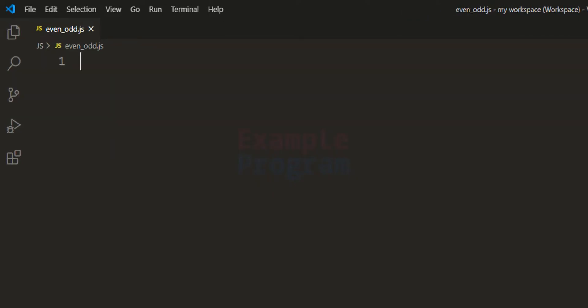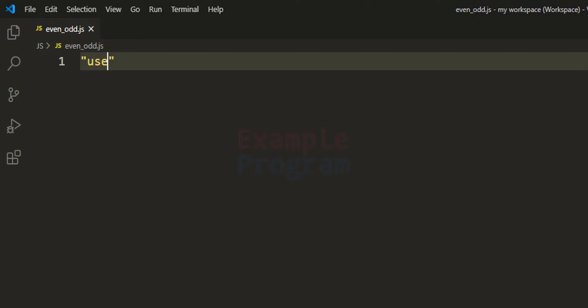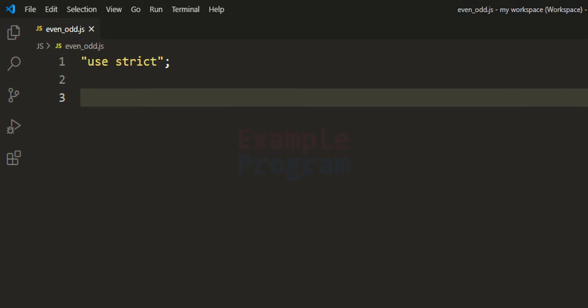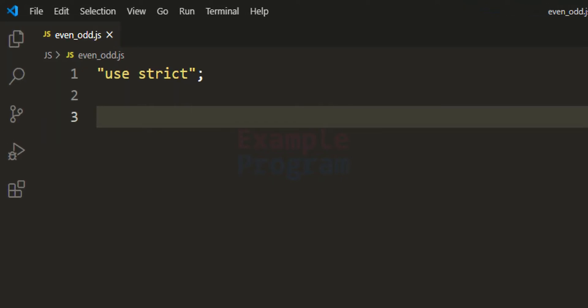The first thing we are going to do is enable strict mode, so I will say 'use strict'. After that, we will take user input using a module called prompt-sync. I am using Node.js and will be writing and executing plain JavaScript code. If you don't know about prompt-sync, I have a tutorial explaining how to install it and use it for taking user input in JavaScript programs using Node.js. I'll put the link in the description box.